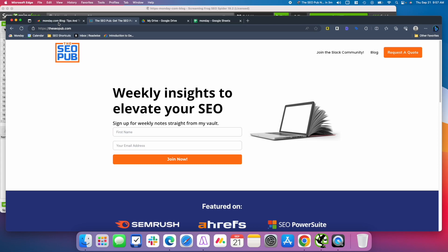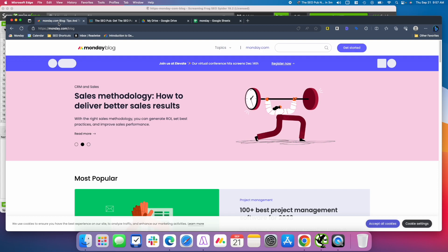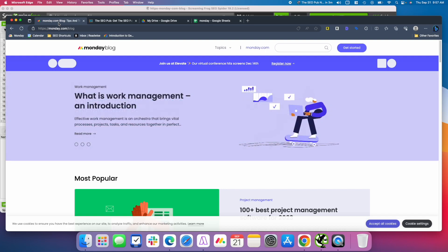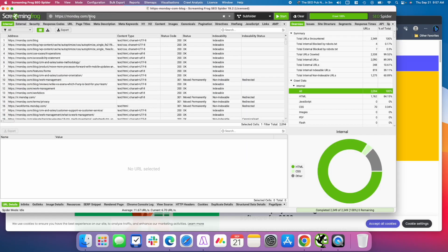Alright, so we're going to use monday.com as an example, and I'm just going to use their blog to make the crawl a little smaller so it's not crawling the entire website. But normally you would want to crawl an entire website if you're doing this. And I already completed the crawl, just crawled their blog.